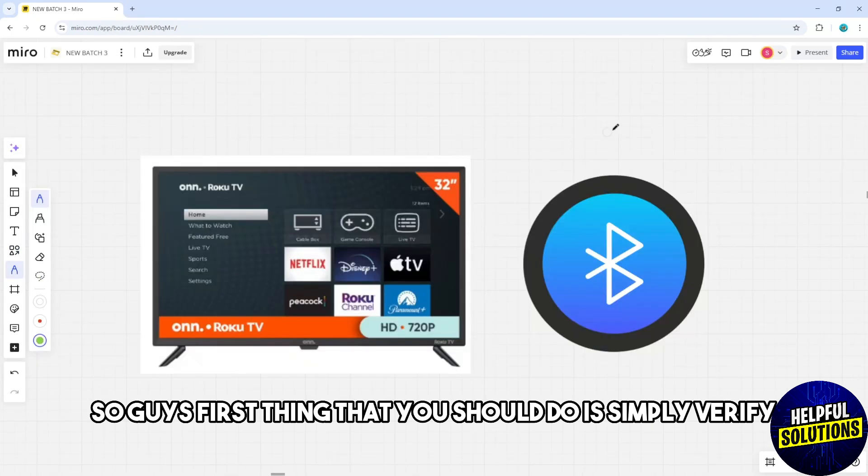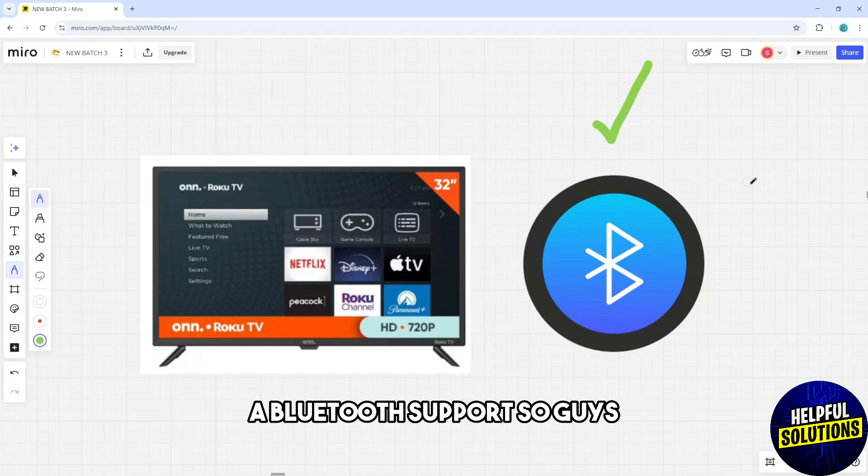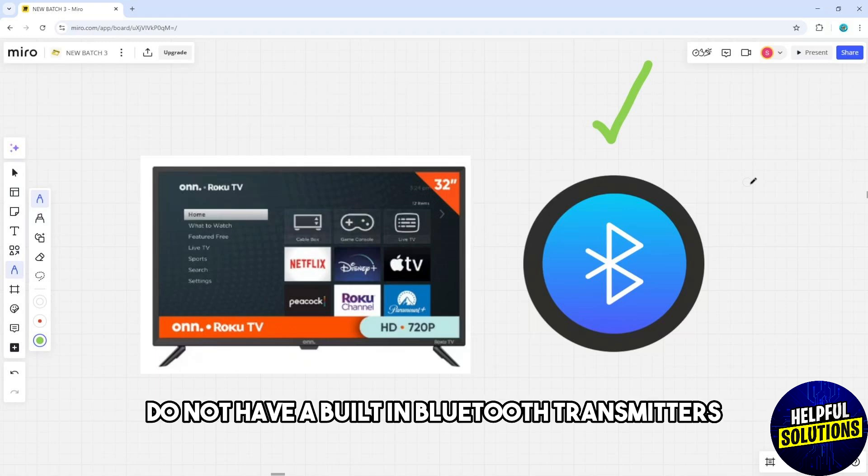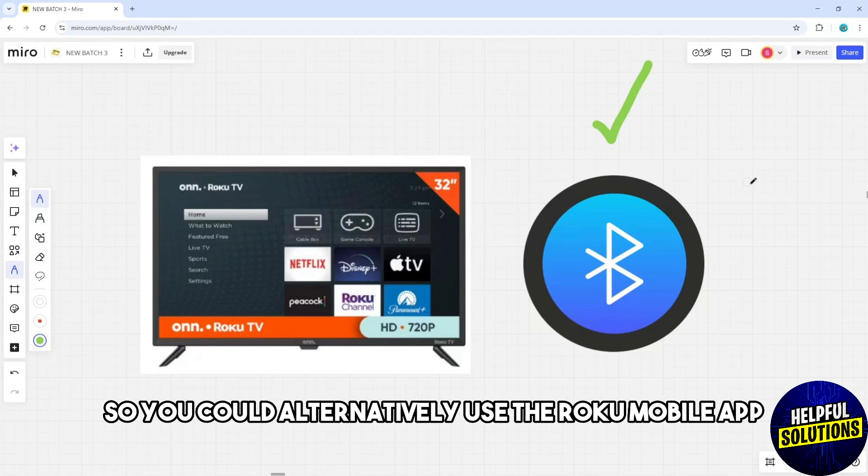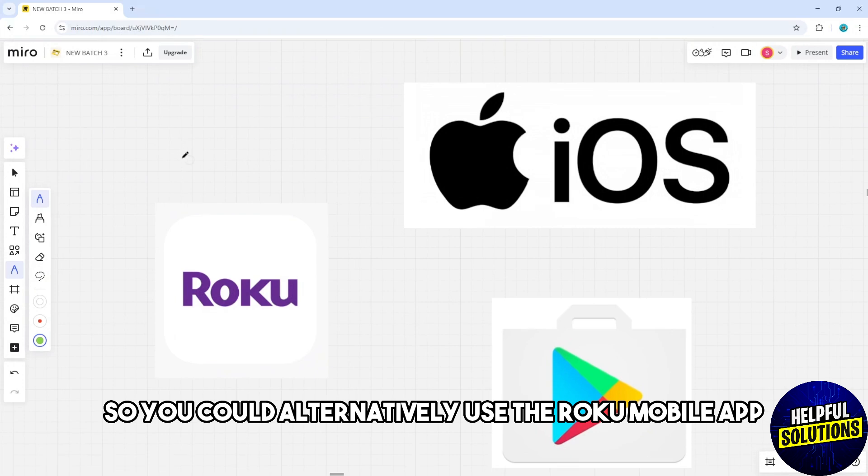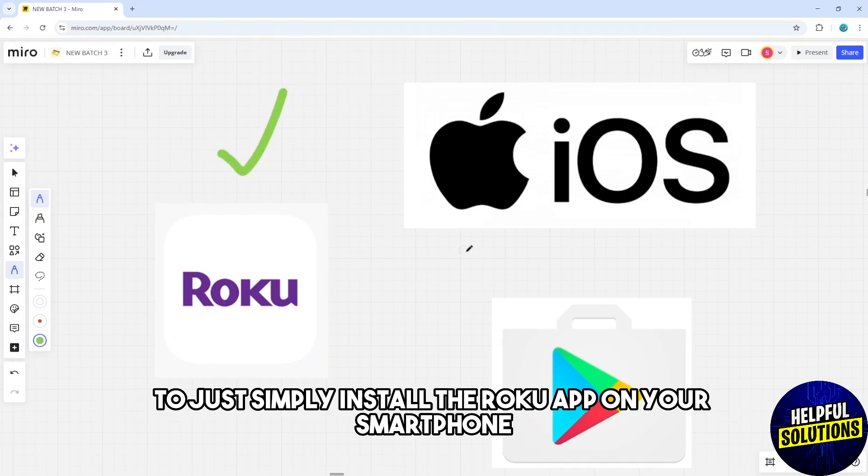First, you should verify bluetooth support. Roku TVs do not have built-in bluetooth transmitters, so you could alternatively use the Roku mobile app. Just simply install the Roku app on your smartphone.